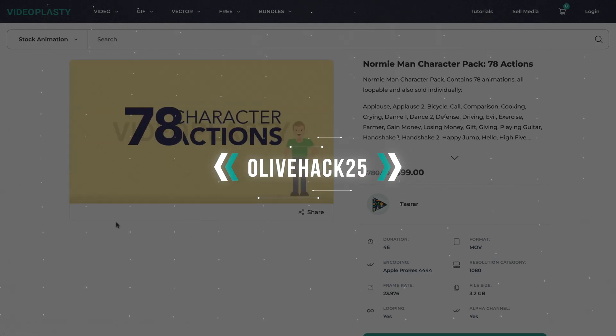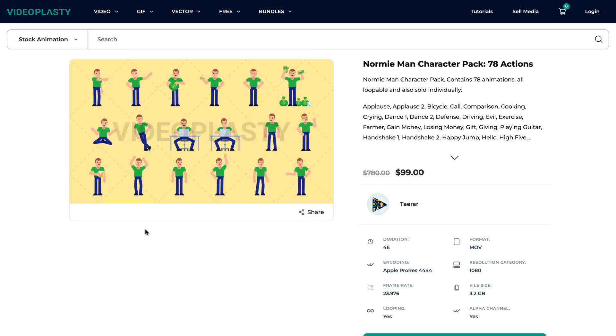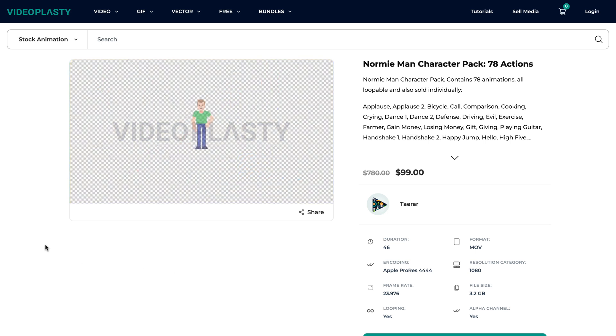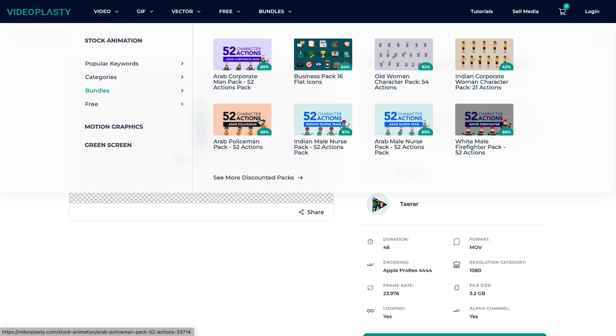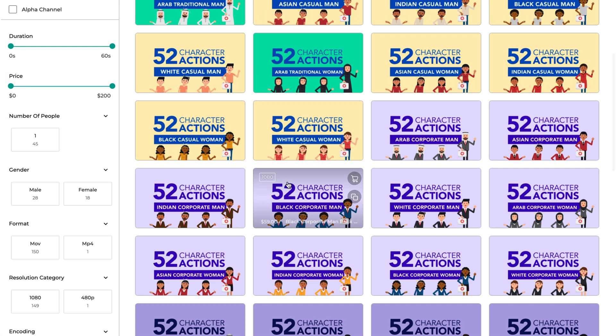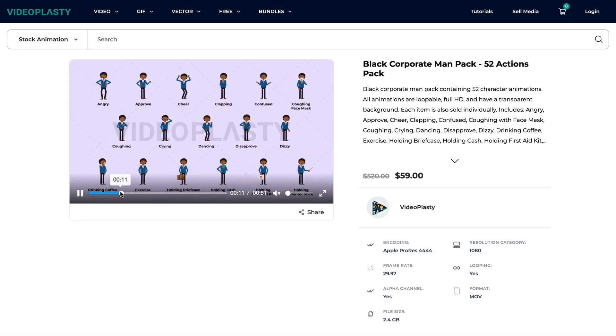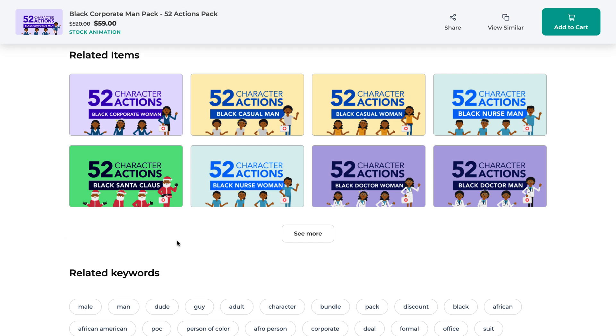We have thousands and thousands of stock animation videos available in various categories sold as individual animations, but we also have them packed together in bundles such as character packs or icon packs where you can save up to 80% compared to buying them individually. We add new content all the time and our platform is open to contributors, so you'll always find new and fresh stock animation videos for your project. And if you'd like to make a request, please write it in the comments and we'll add it to our list.